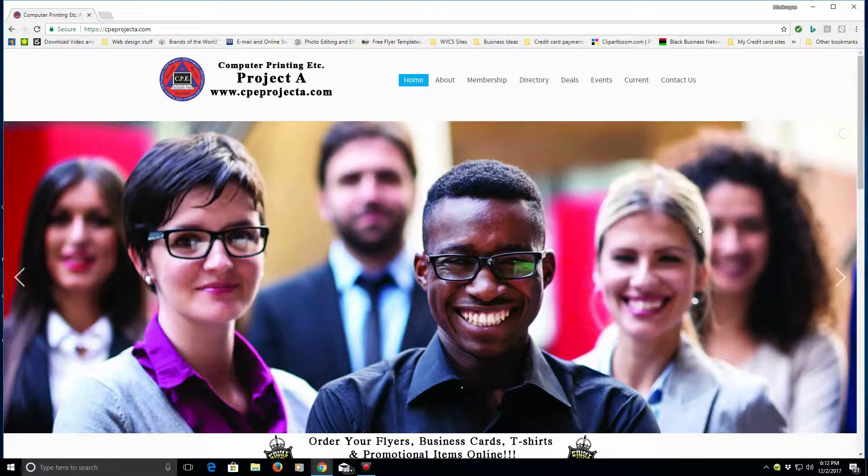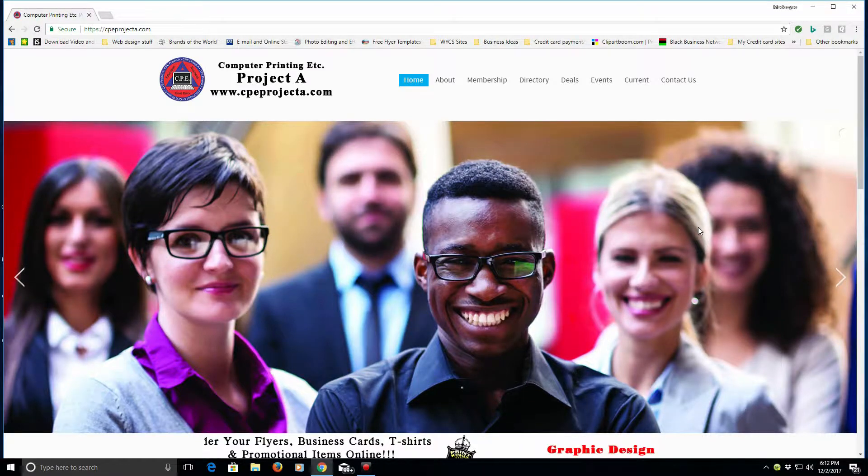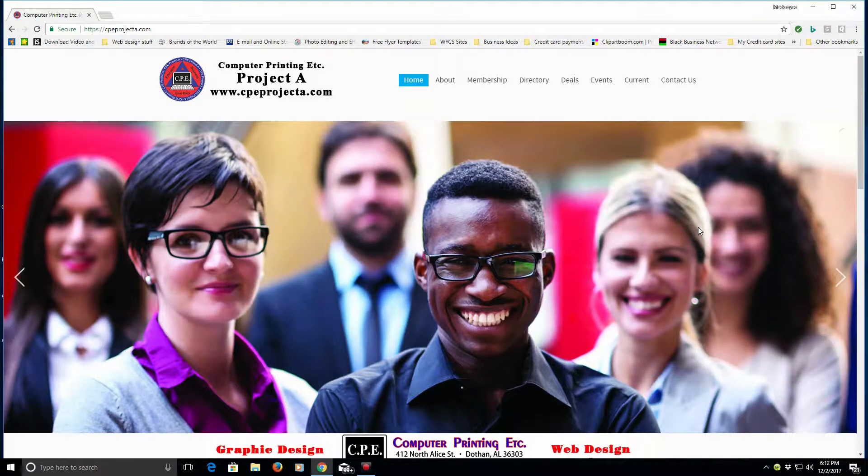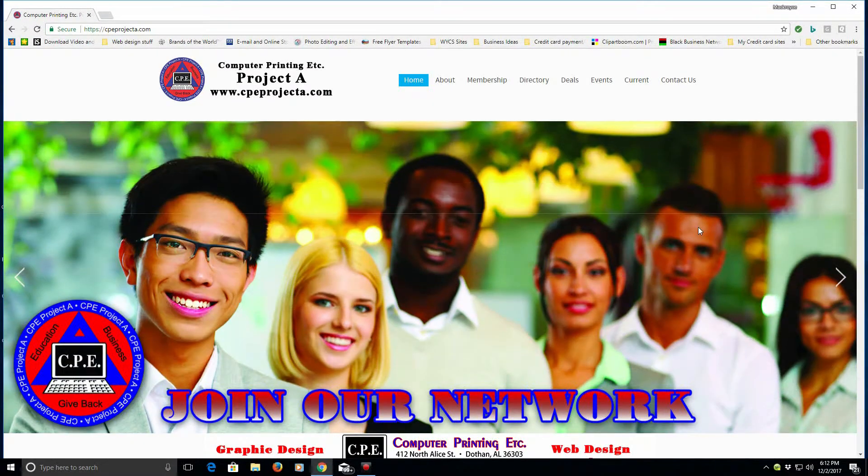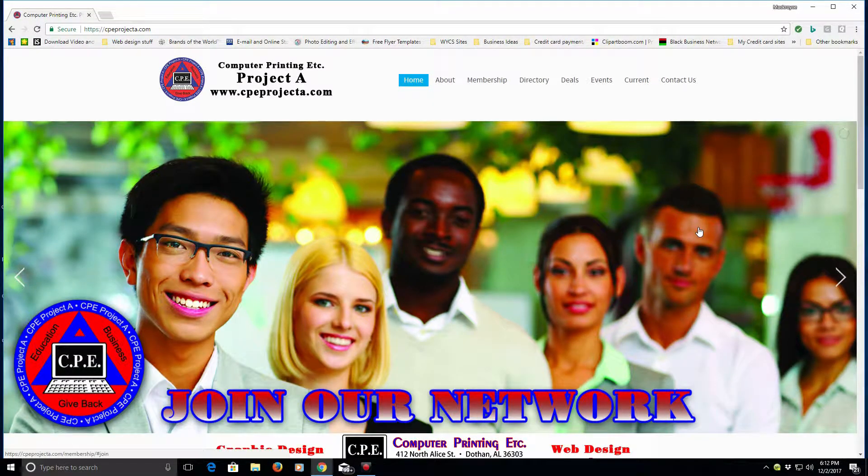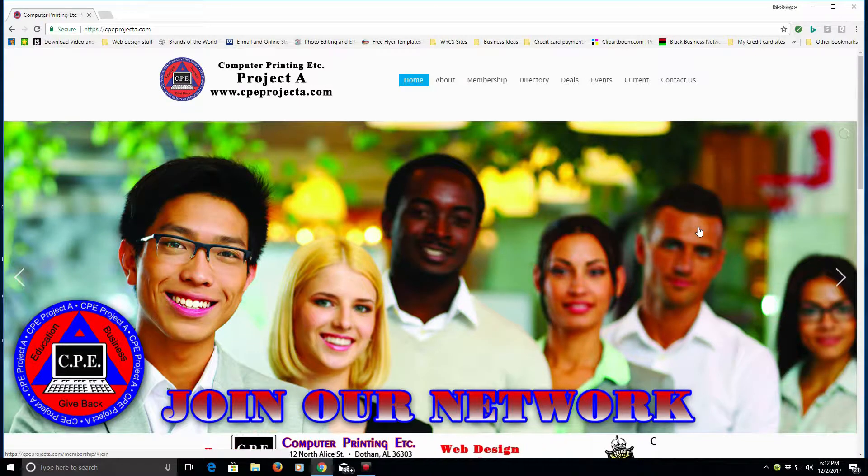Hello everyone, my name is Mac Royce Corbett. I'm with Computer Printing Etc and this is Computer Printing Etc's Project A.